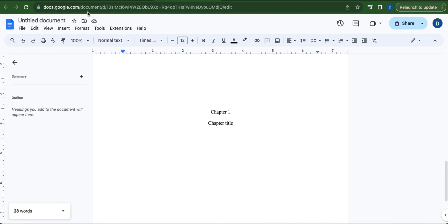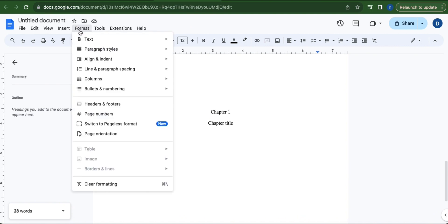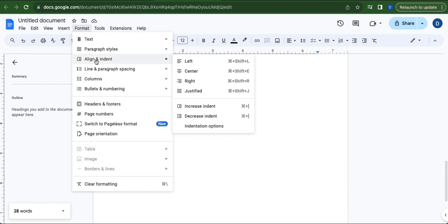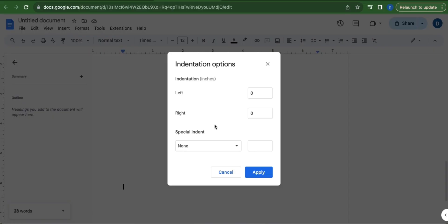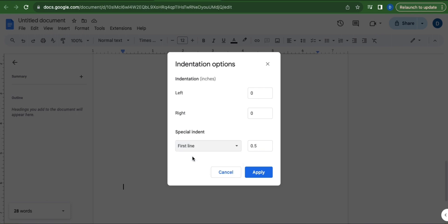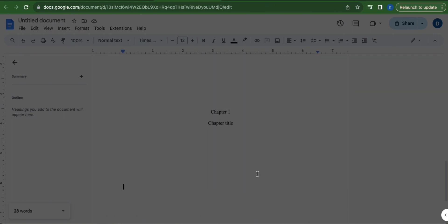To do this, go to Format, head over to Align and Indent, and select Indentation Options. Under Special Indent, click the dropdown arrow button and select First Line. Make sure this is 0.5, then click Apply.